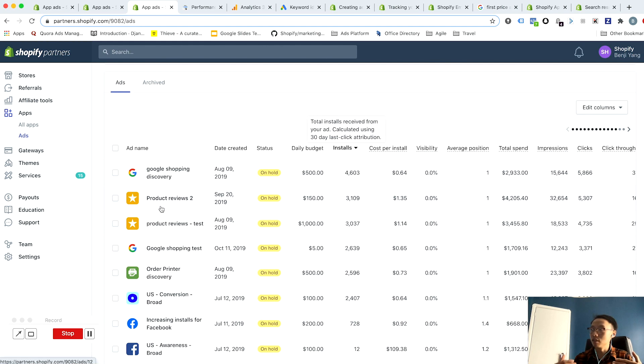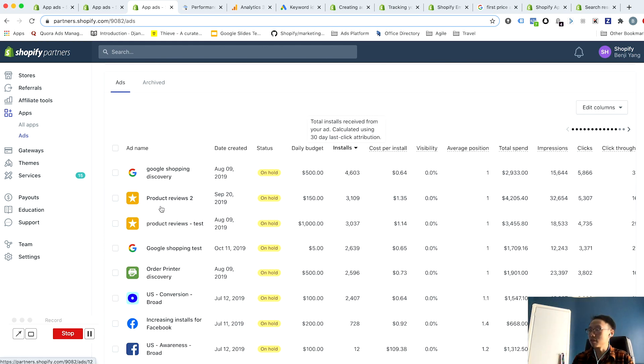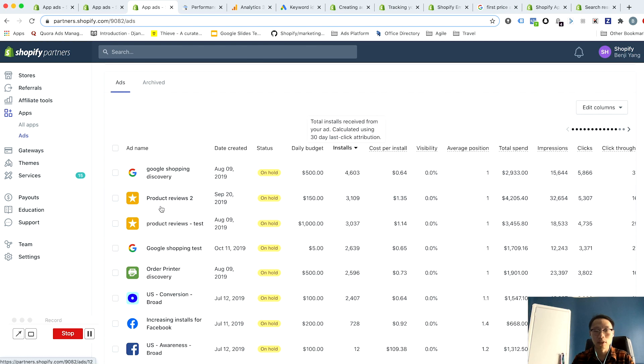So on the low end you should know that your cost per install is something like 60 cents. On the high end you want to know that your cost per install is something like $1.50 or something like that. You also want to know where your average is, just so you have an idea of whether you're performing above or below your historical average.